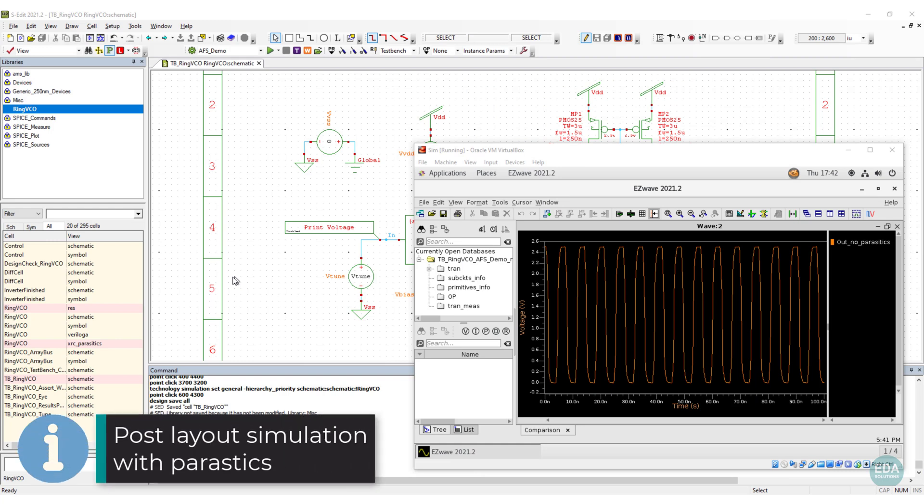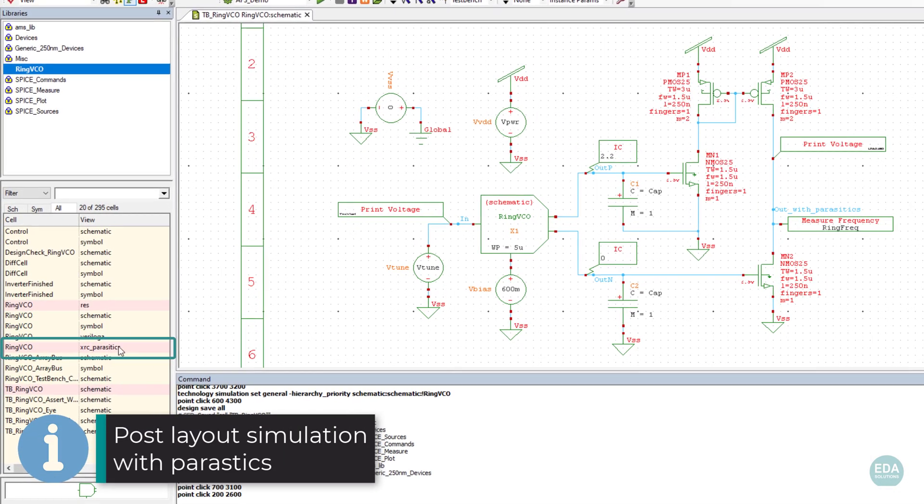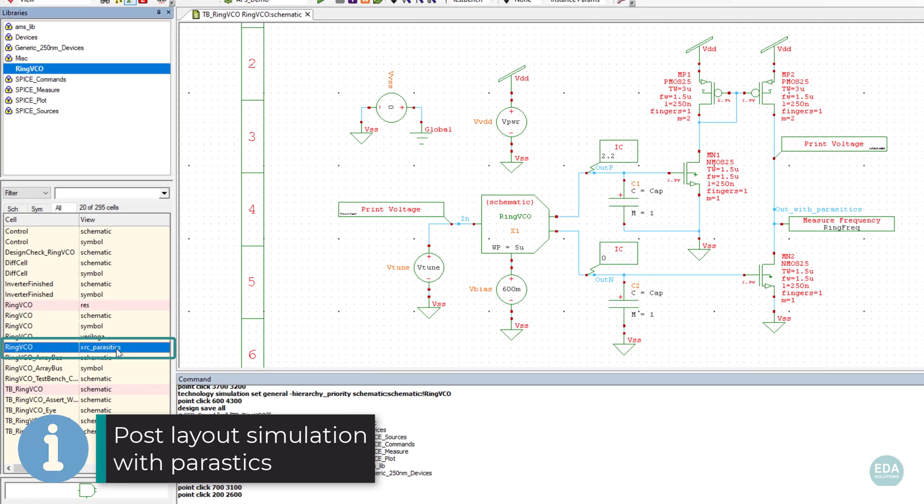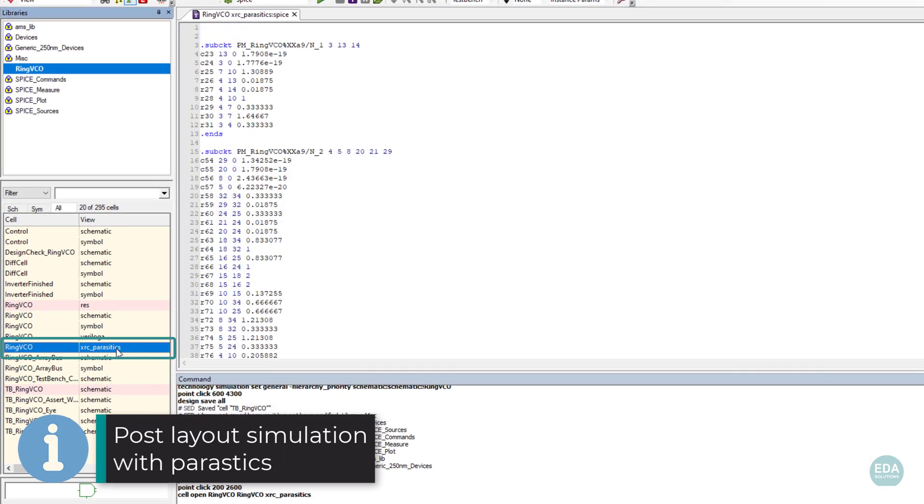A SPICE view containing the parasitic netlist is created in S-Edit for the design.